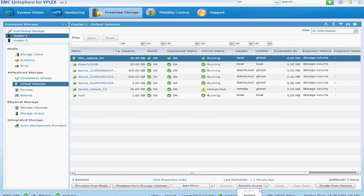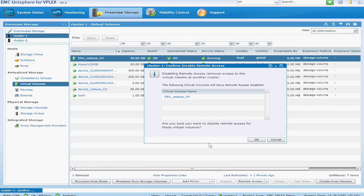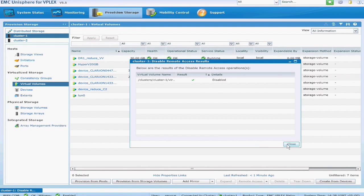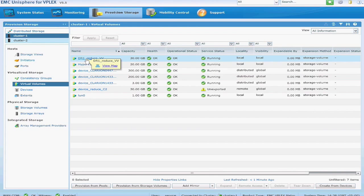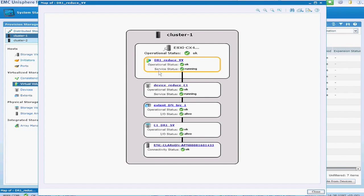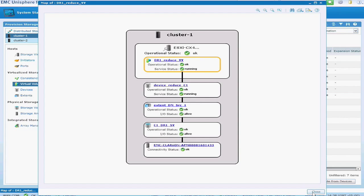So here I will disable remote access for the DR1 reduce, so the primary volume. And now if we go ahead and look at it, you will see that it's now just a local volume, right? It's no longer seen by both clusters.